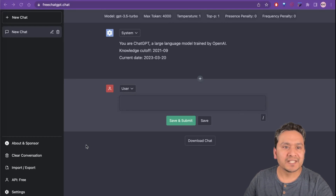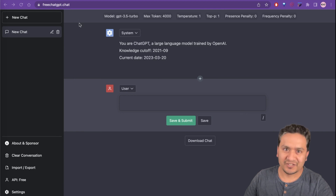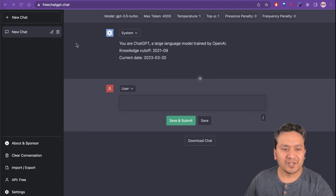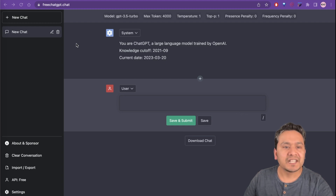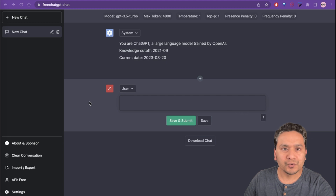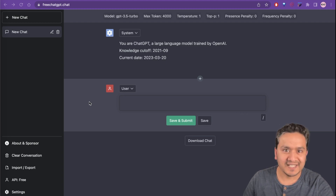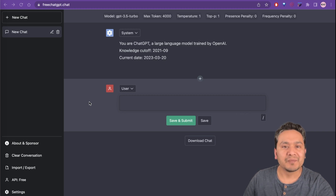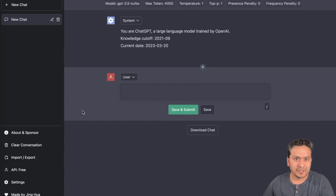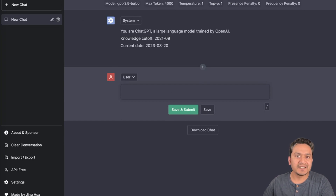Welcome back. I came across this awesome website called freechartgpt.chat. The UI looks similar to what OpenAI is providing with the ChatGPT UI, but it has many things to offer. Let's first go through the UI and ask some questions in this new interface to see how we can get the most out of it.